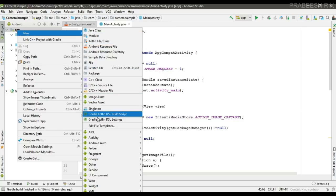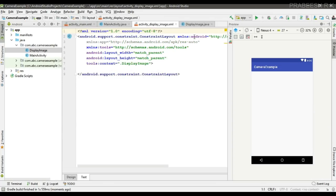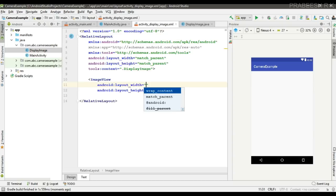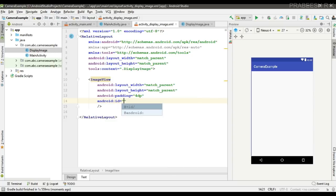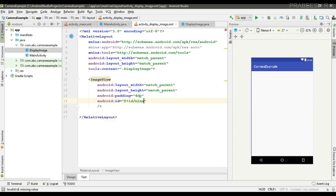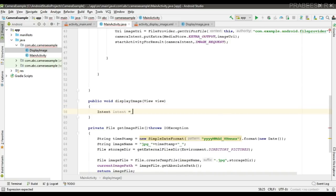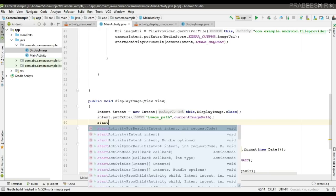Now create another activity called DisplayImage to display the captured image. In its layout, change the root element to RelativeLayout and place an ImageView with width and height set to match_parent, add some padding, and give it an ID of imageView. Back in MainActivity, when the user clicks Display Image, create an intent for DisplayImage.class, pass the high quality image path as an extra field, and start the activity.